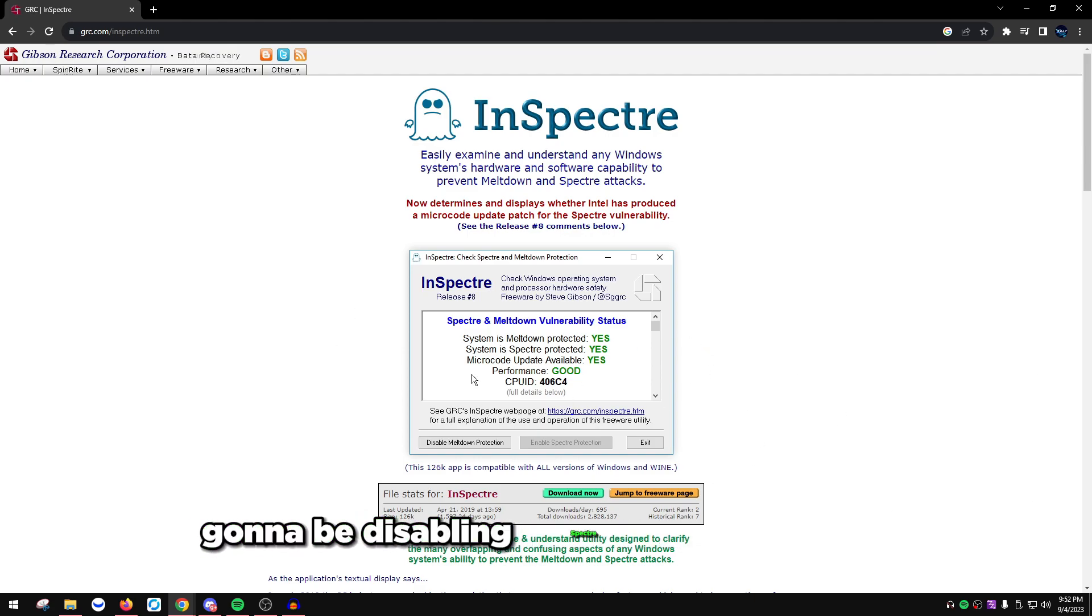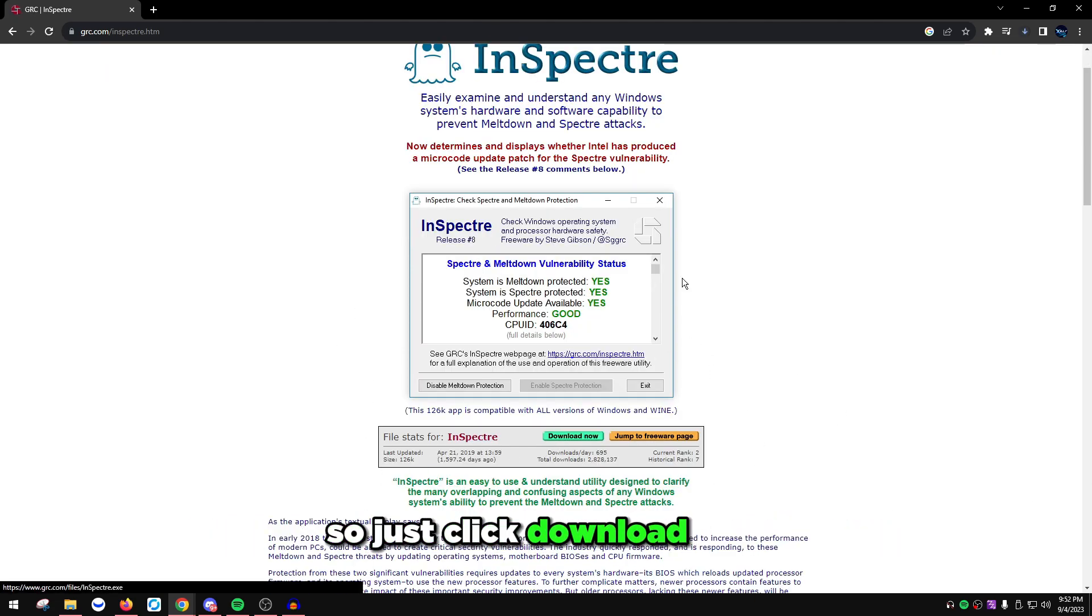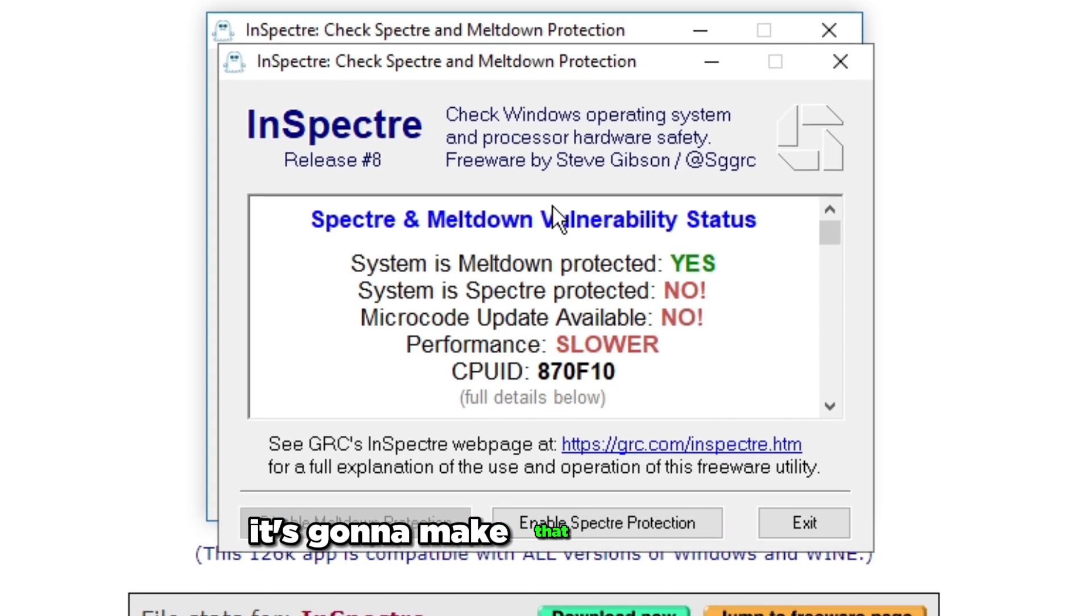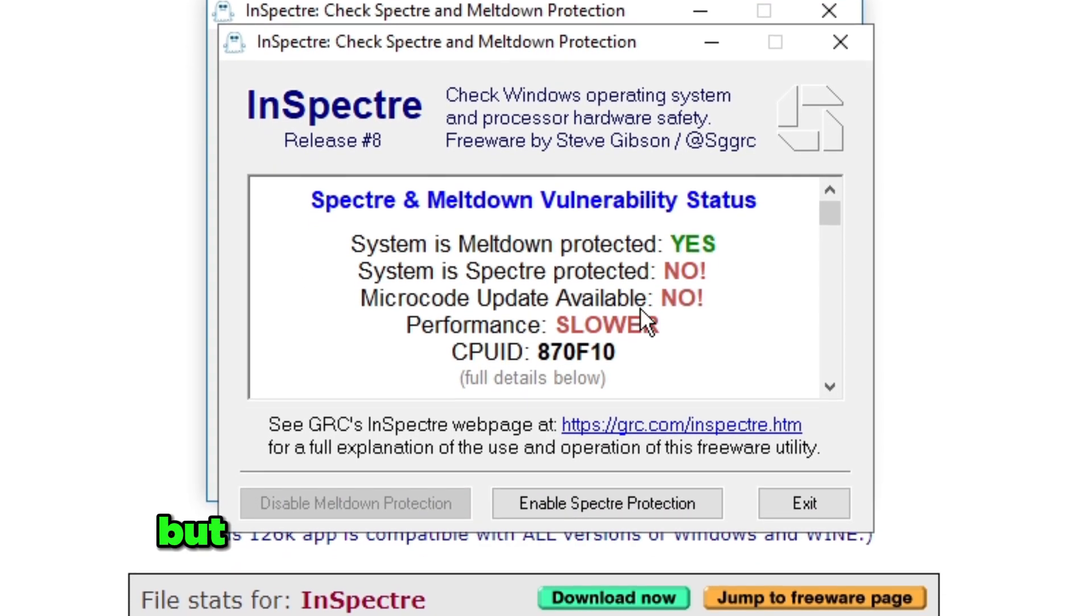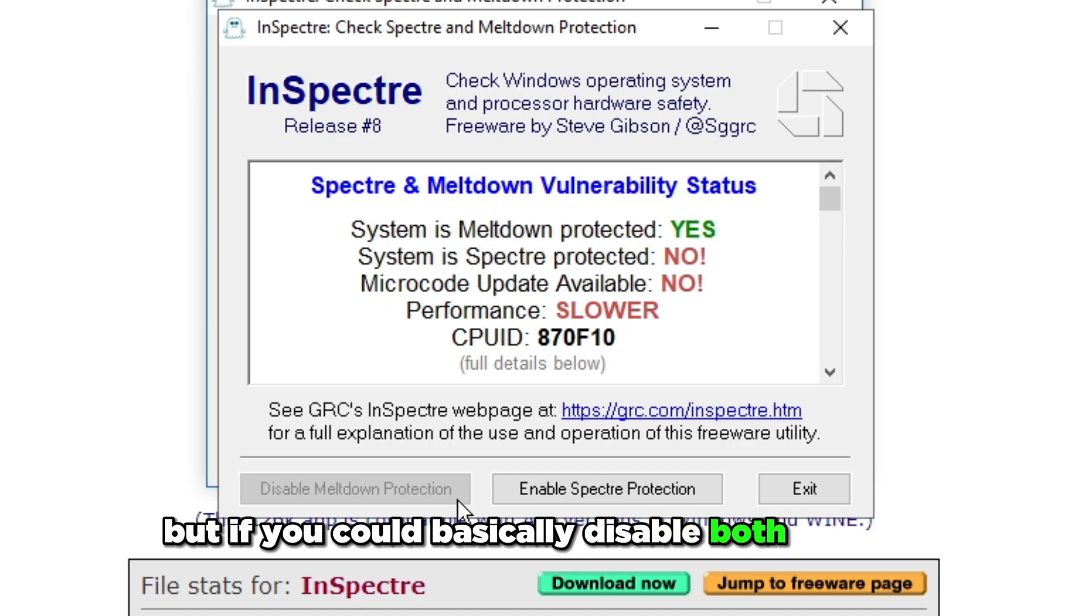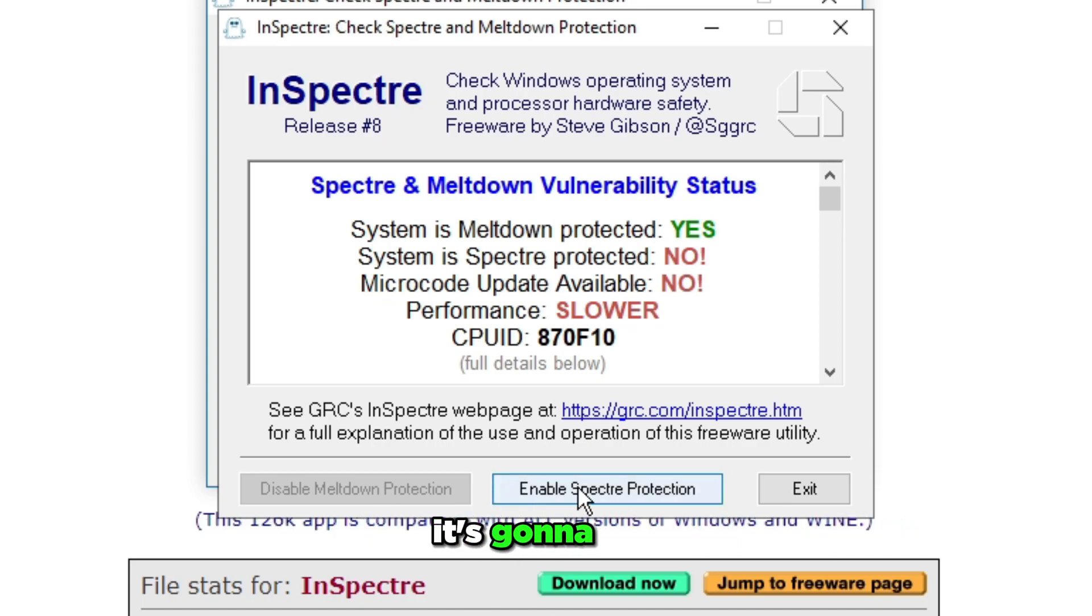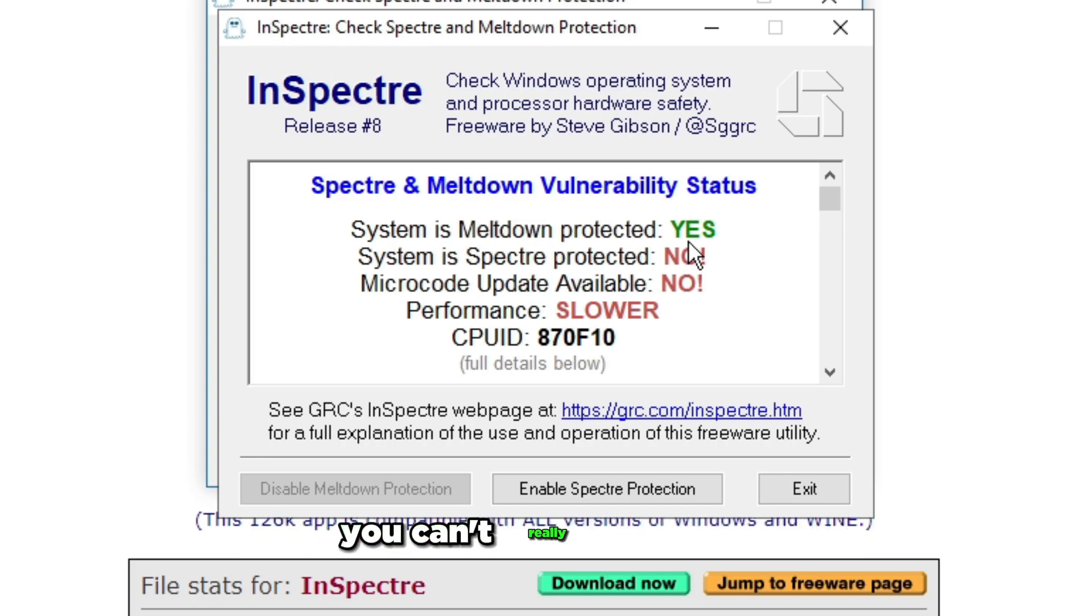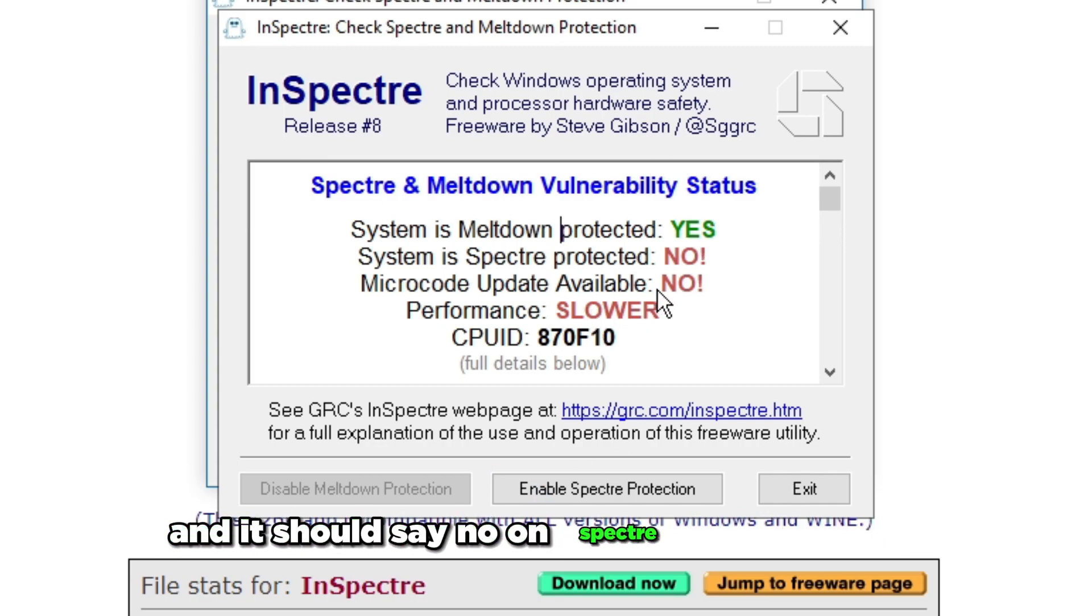The first one is going to be disabling Spectre and Meltdown. Just click download now on this website. It's going to open up this tool. You can disable both of these, just press disable. If you're on Ryzen, it's going to say Meltdown is already protected. For Intel, you can disable Spectre and Meltdown.